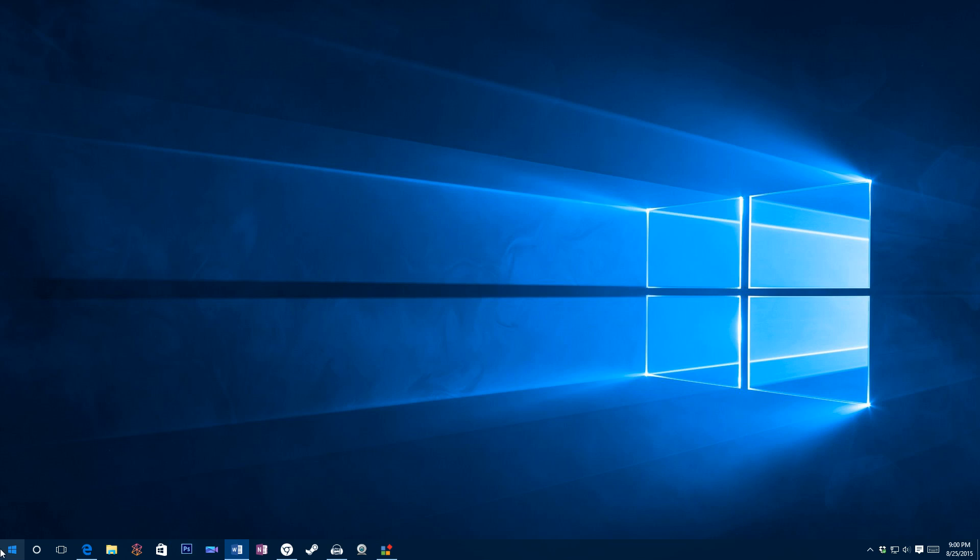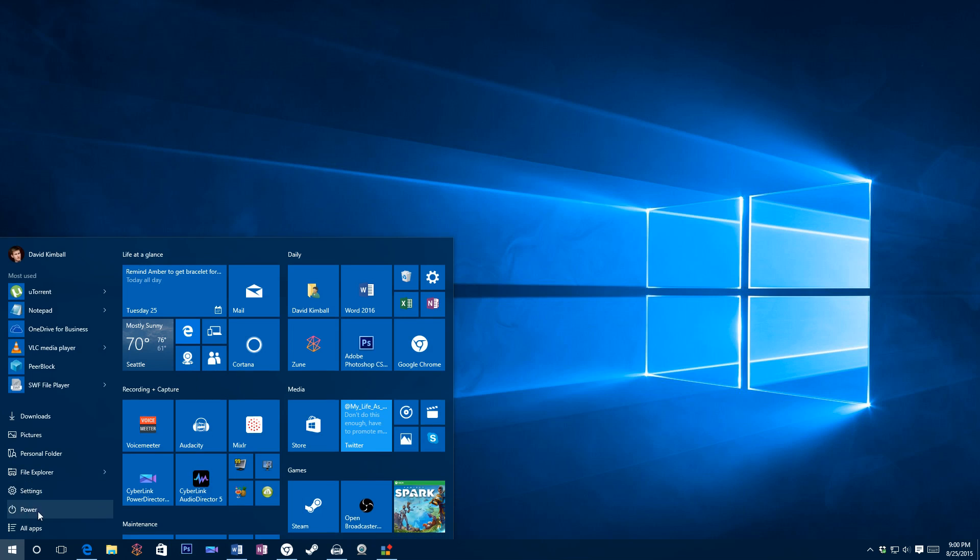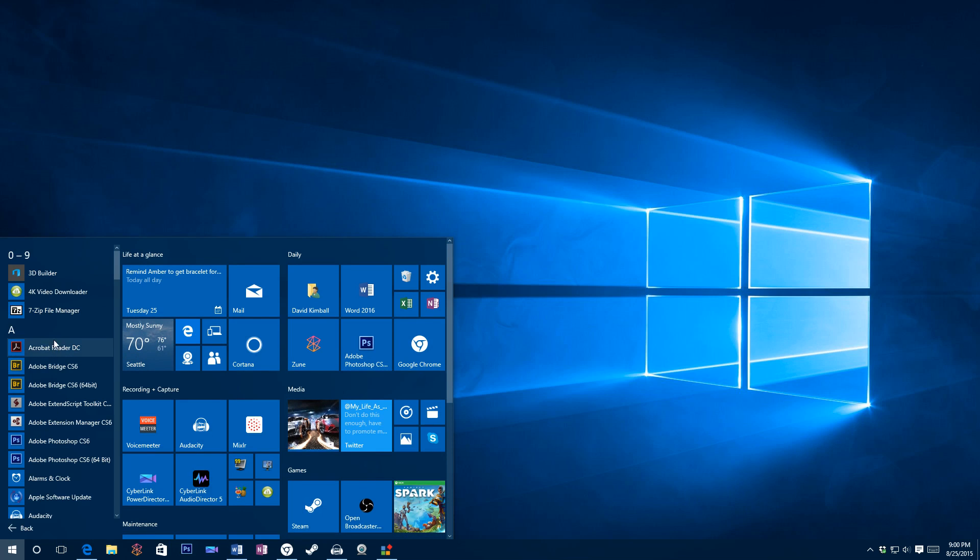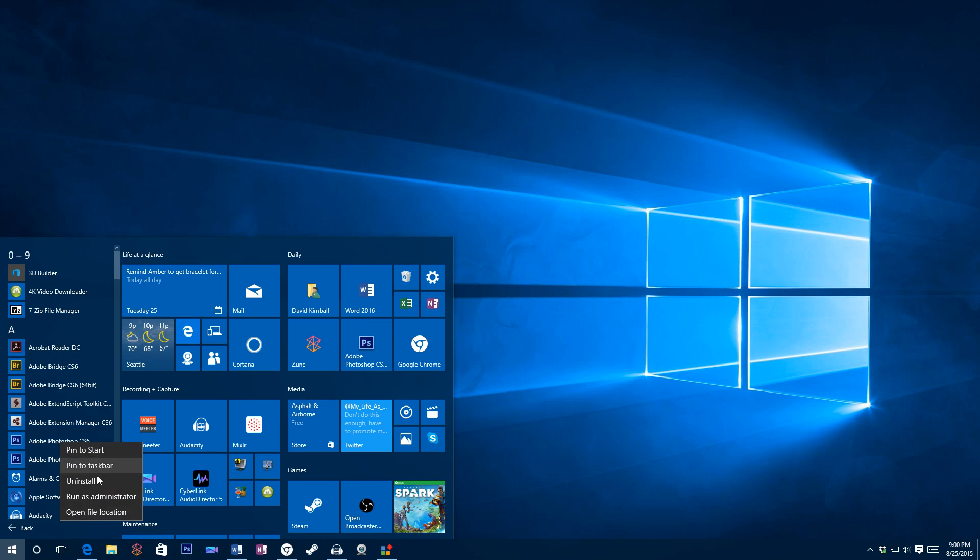So what I'm going to do now is... So I already have Photoshop pinned. Let's say you want to pin Adobe Photoshop to your Start screen. You need to obviously just right click it, pin to start, pin to taskbar.